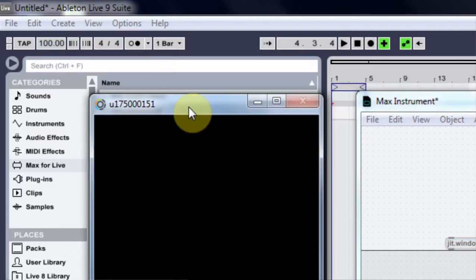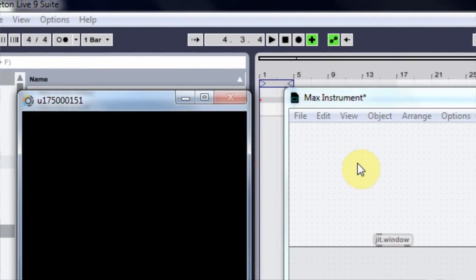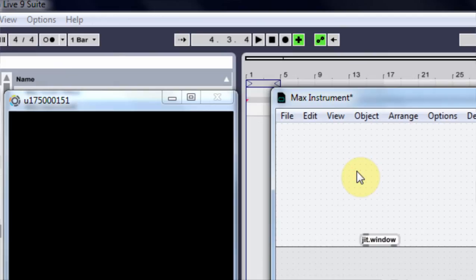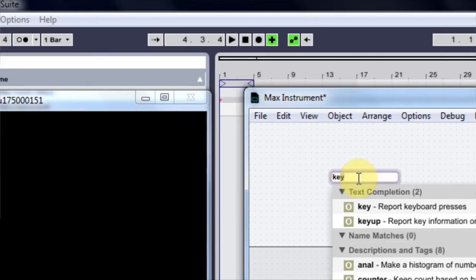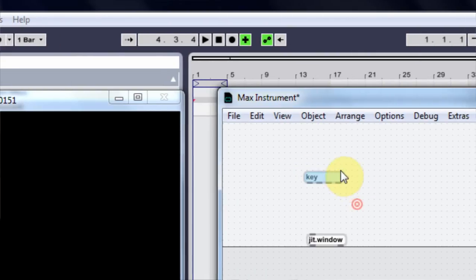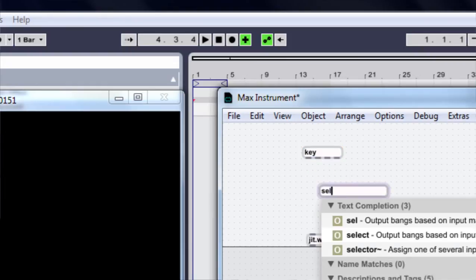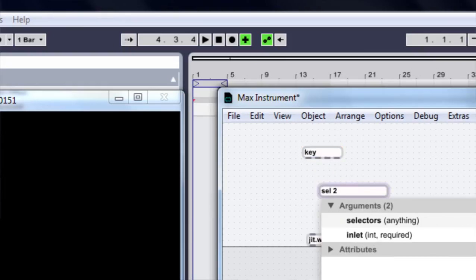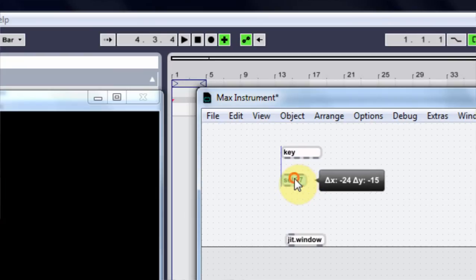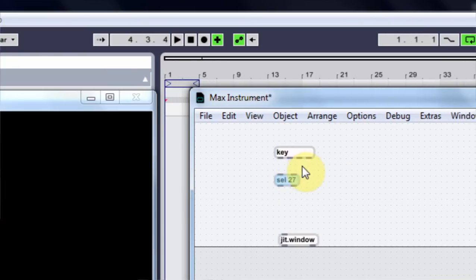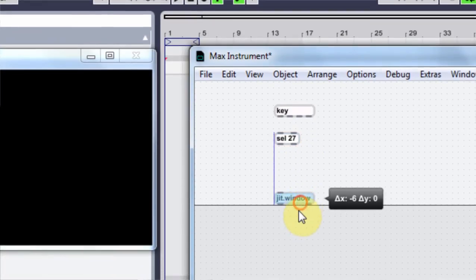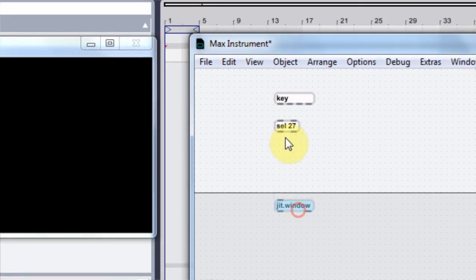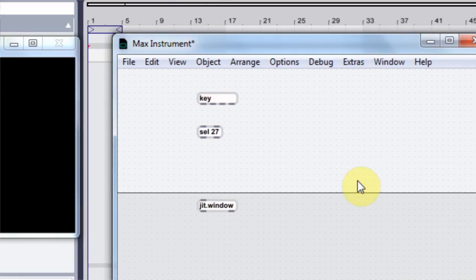Display data in a window and my window shows up great. Now I want to be able to toggle between full screen and this window here on the side so what I need to do is N key to report the key press and then N cell 27 and that's the escape key and I just did a tutorial earlier today about how to find which cell number for each key on the keyboard.